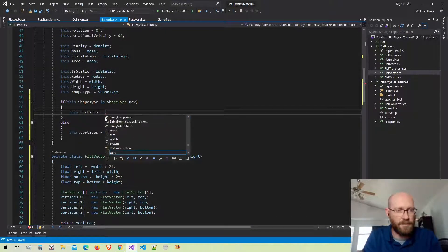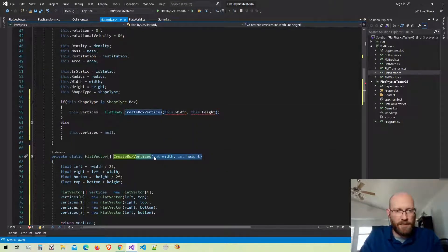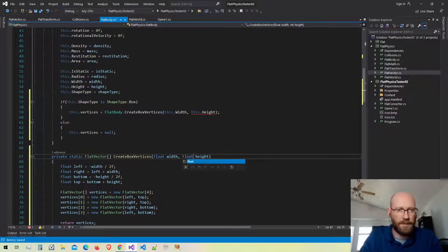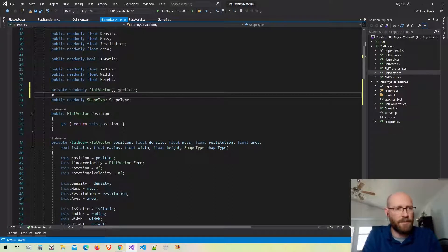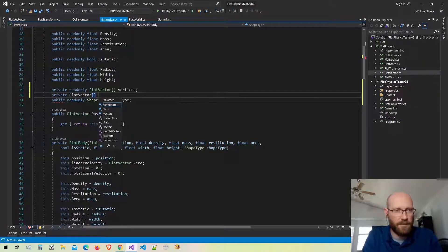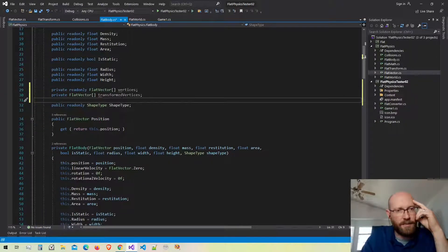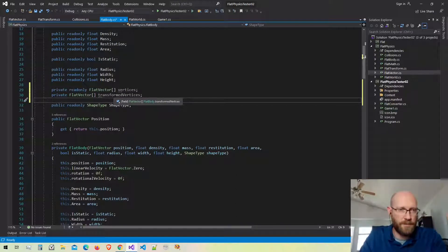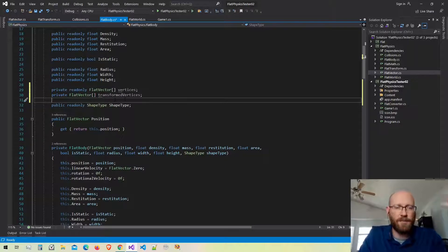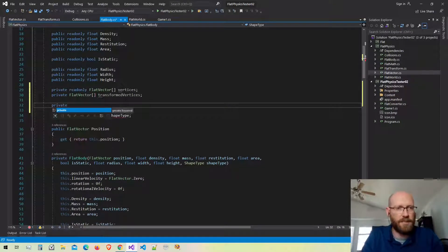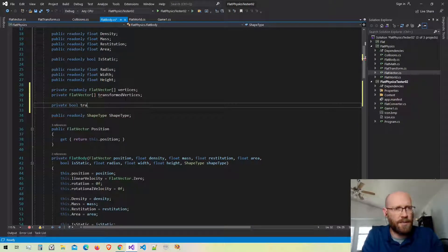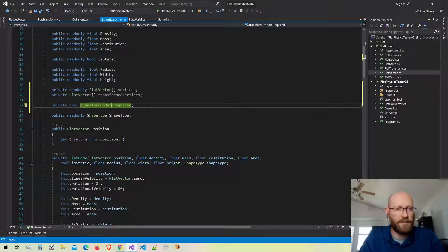Next I need to store the transformed vertices. I'm going to make a private flat vector array called transformed vertices — that's where I store vertices after they've been transformed. That way I can use the transformed vertices multiple times without re-transforming them, effectively caching the results. I also need a boolean called transformUpdateRequired to tell me if the transformed vertices need to be updated. If something has moved it's set to true; otherwise false and we use what's already cached.